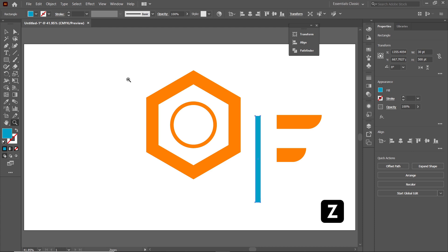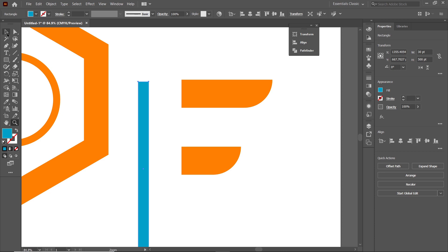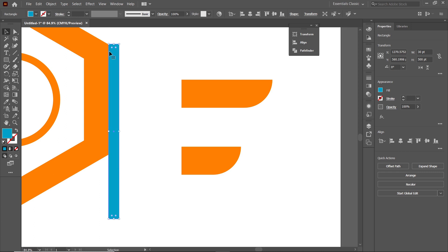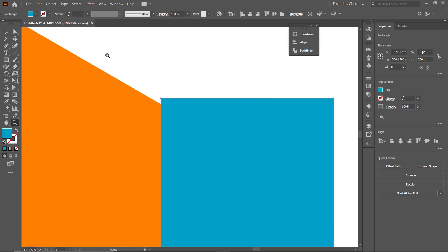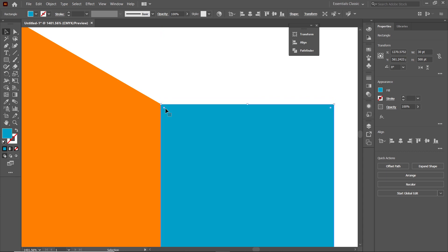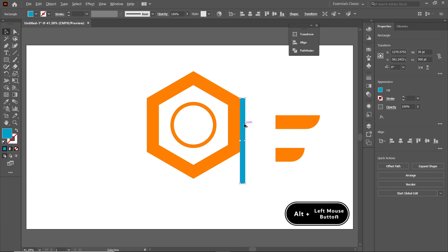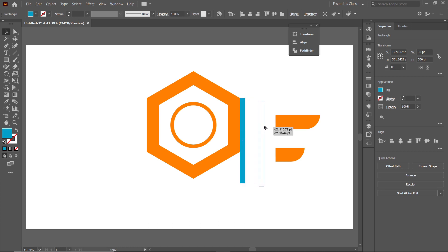Press Z and zoom into this area. Then select the Selection tool and drag this vertical rectangle so that its corner aligns with the corner of the polygon. For a better visual, press Z again and zoom in further, then fine-tune the position. Press Ctrl+0 to restore the page view. To duplicate the blue rectangle, hold down Alt, hold down the left mouse button on the rectangle, and drag it toward the right side.